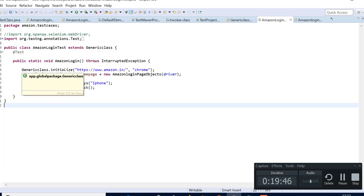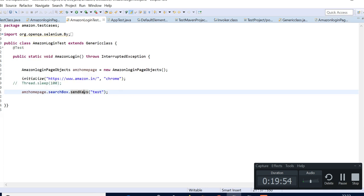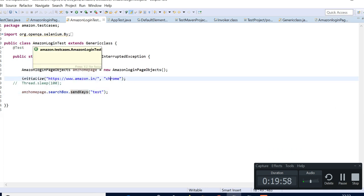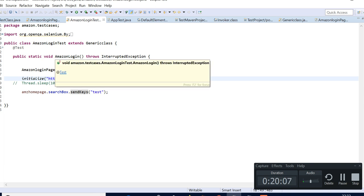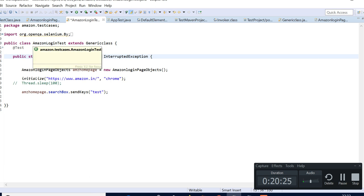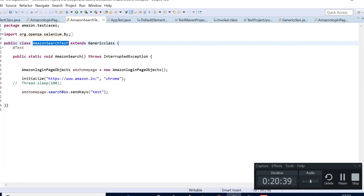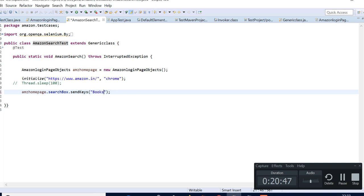For the time being, let's come to my test class. This is my test class where I'm extending the generic class because there are methods I'll be using here. I have made a method called Amazon login where we'll have this login. For now, I'll be changing this to Amazon search functionality — so we'll be having this as 'Amazon Search', a search test.